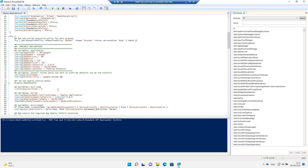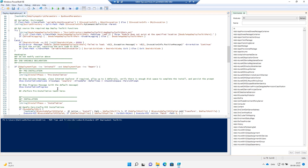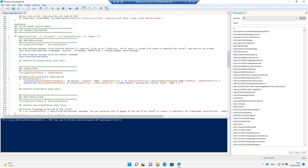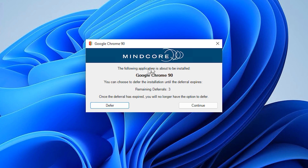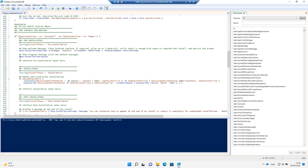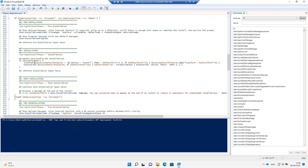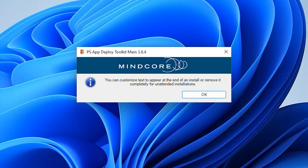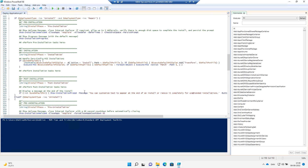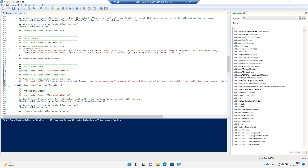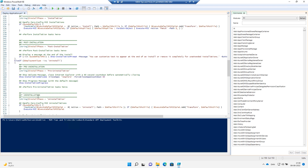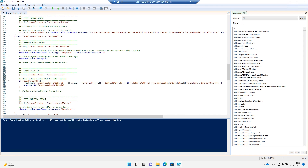Next, we are going to look at the phases. We will have six phases: pre-installation, installation, and post-installation. In the pre-installation phase, we have Show-InstallationWelcome, which closes Internet Explorer, allows defer, and sets deferred times to three. That's what we see when we execute the PowerShell App Deployment Toolkit. We also have Show-InstallationProgress, which is a progress bar shown in the UI while installing. In post-installation, we have Show-InstallationPrompt — a customizable message to tell the end user the installation is complete. Then there is also a pre-uninstallation, uninstallation, and post-uninstallation, making six phases total.